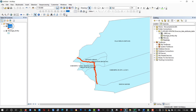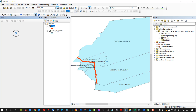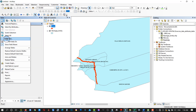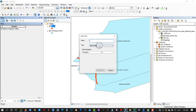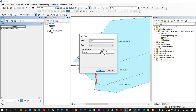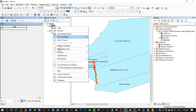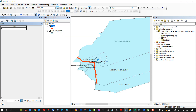To edit the attribute data of the line, open the Attribute Table and then add a field for the data. If the data to be encoded is a text, then you need to set the type to text. Again, to edit the data, first enable the Editor tool then proceed to the Attribute Table to input the text.